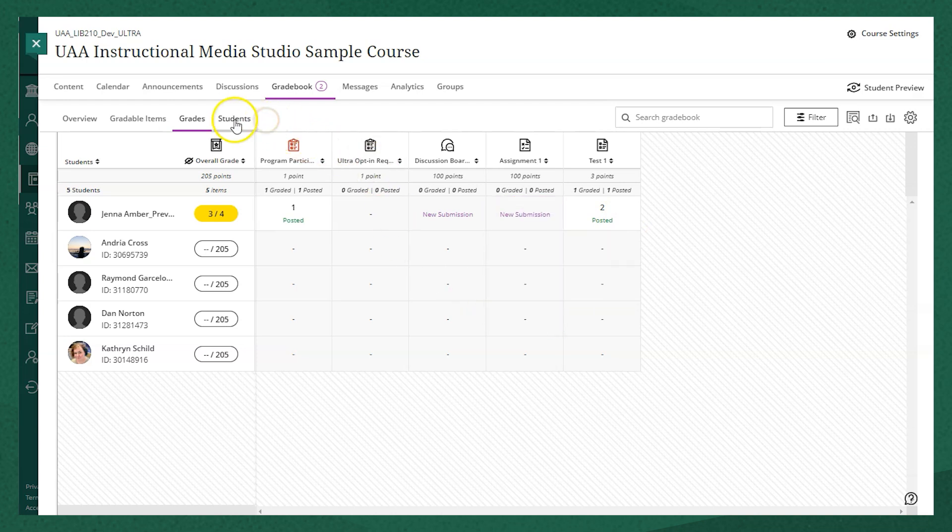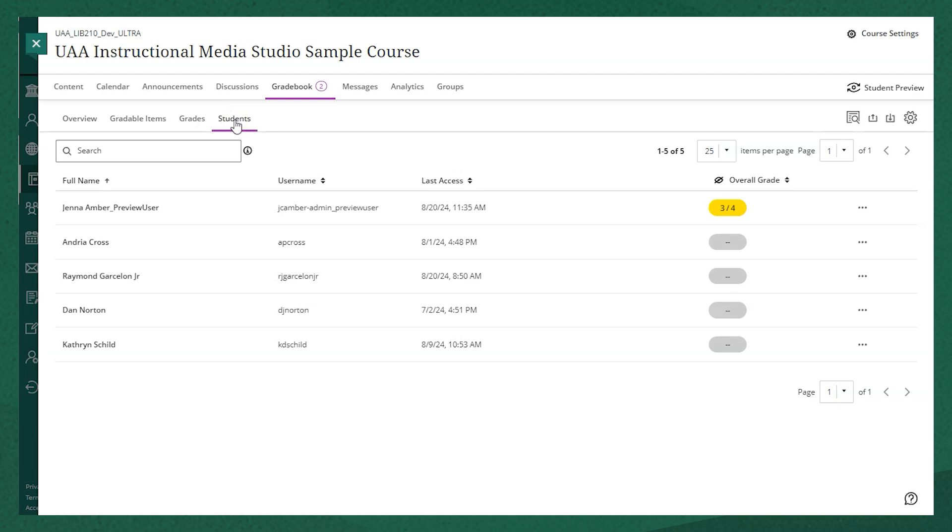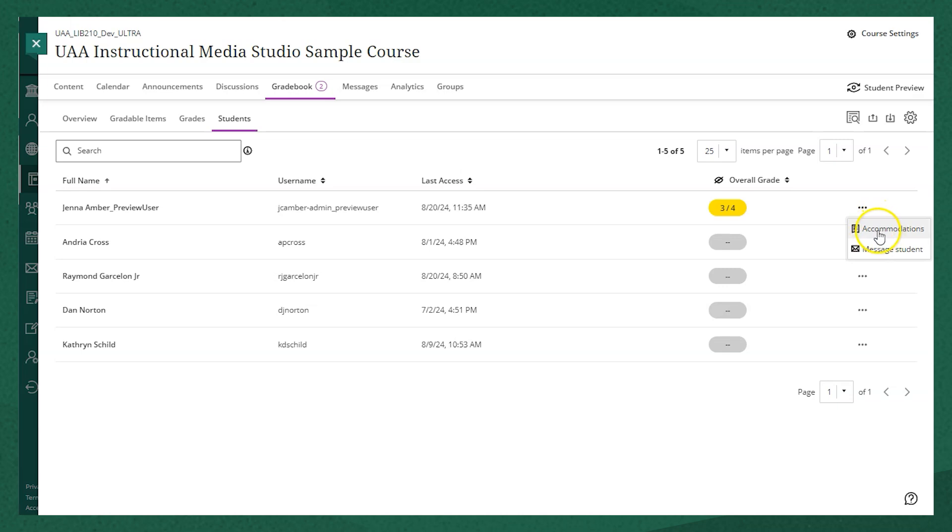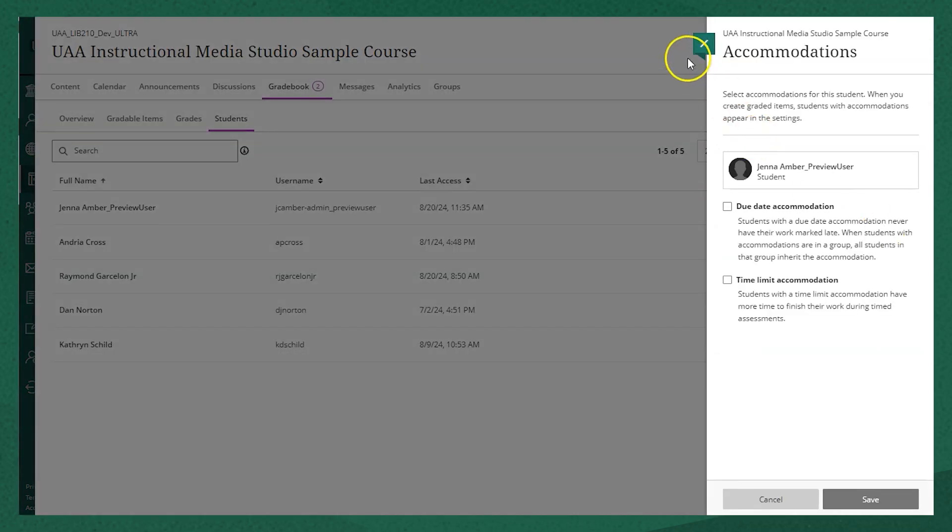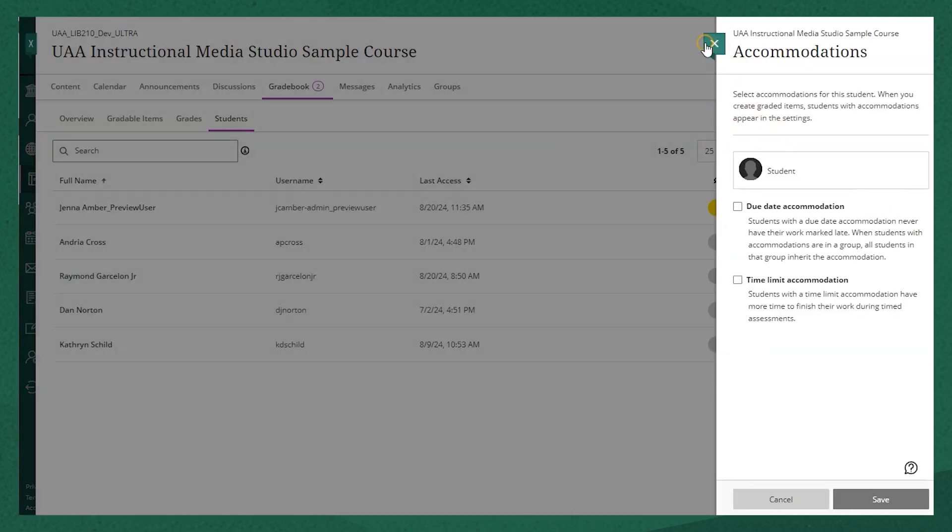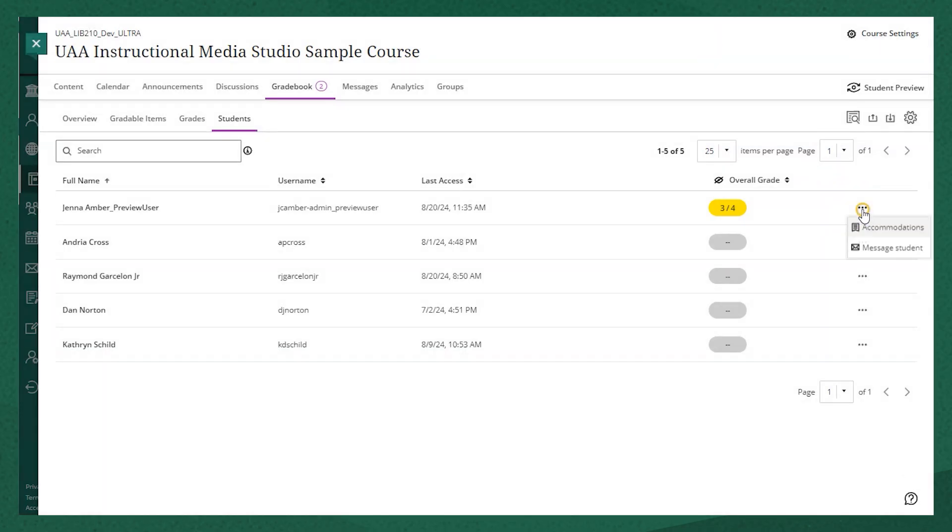Finally, the students tab allows you to view individual students and see their overall grade, set accommodations, message the students, or view their progress in the course if you have progress tracking turned on.